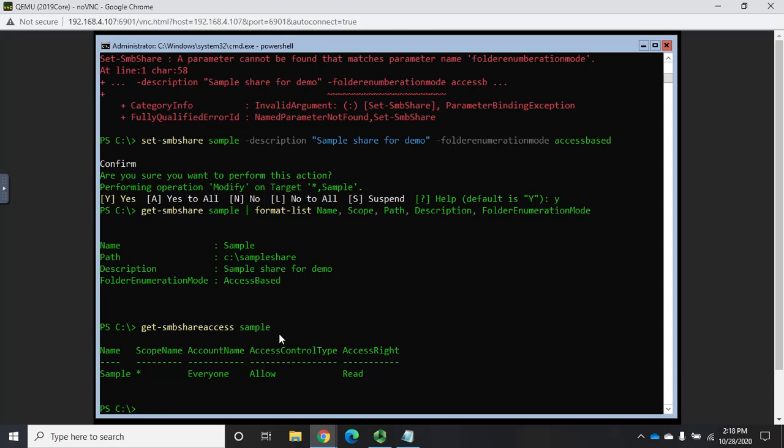Now, I'm going to remind you about something here with permissions. When you're dealing with permissions, and you're working over a share, permissions are cumulative. Share level permissions are cumulative. NTFS permissions are cumulative. So if you're part of one group that has read access and another group that has modify access, you have modify access. They're cumulative. However, in a conflict between share permissions, SMB share permissions, and NTFS permissions, the most restrictive wins.